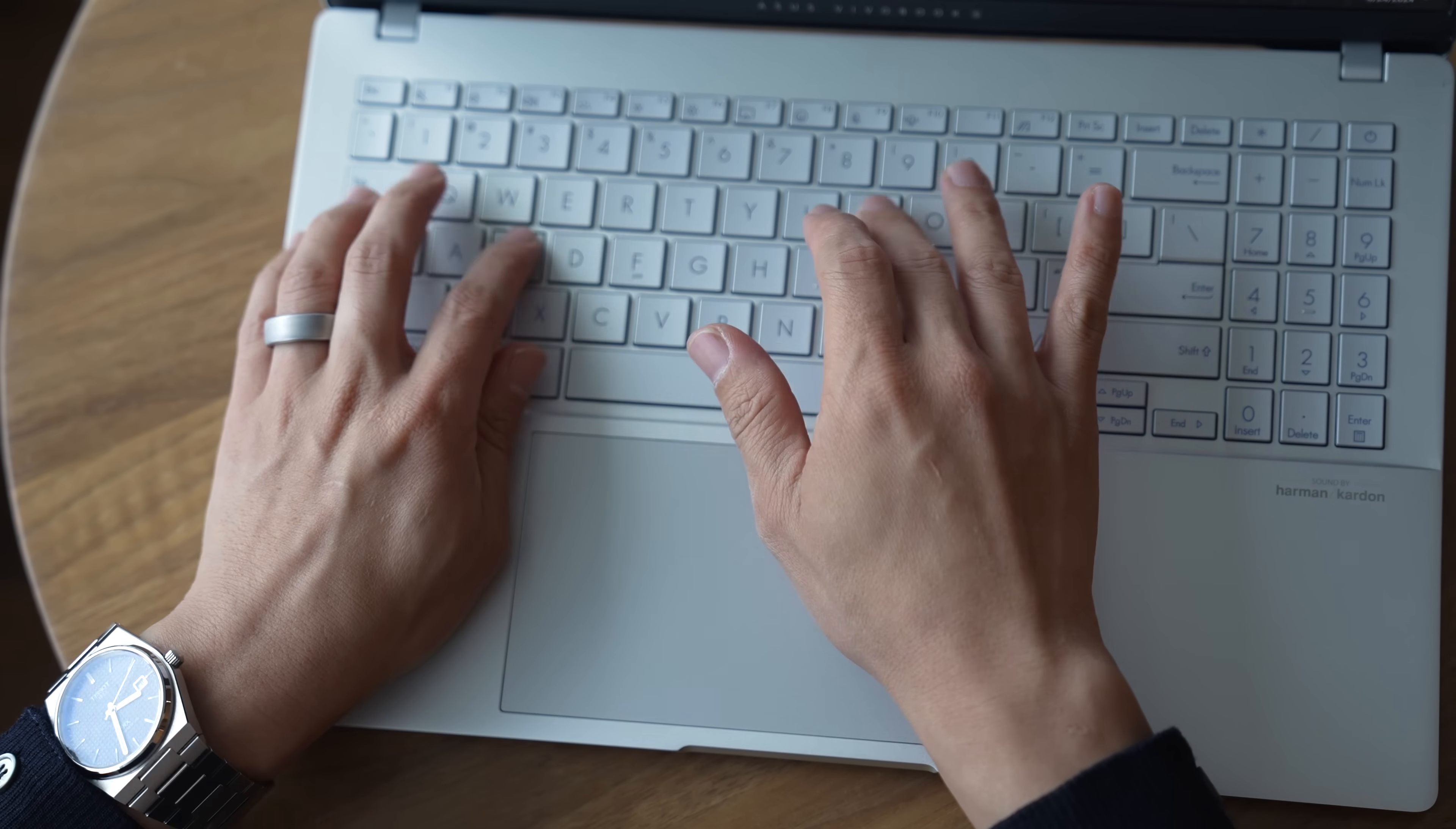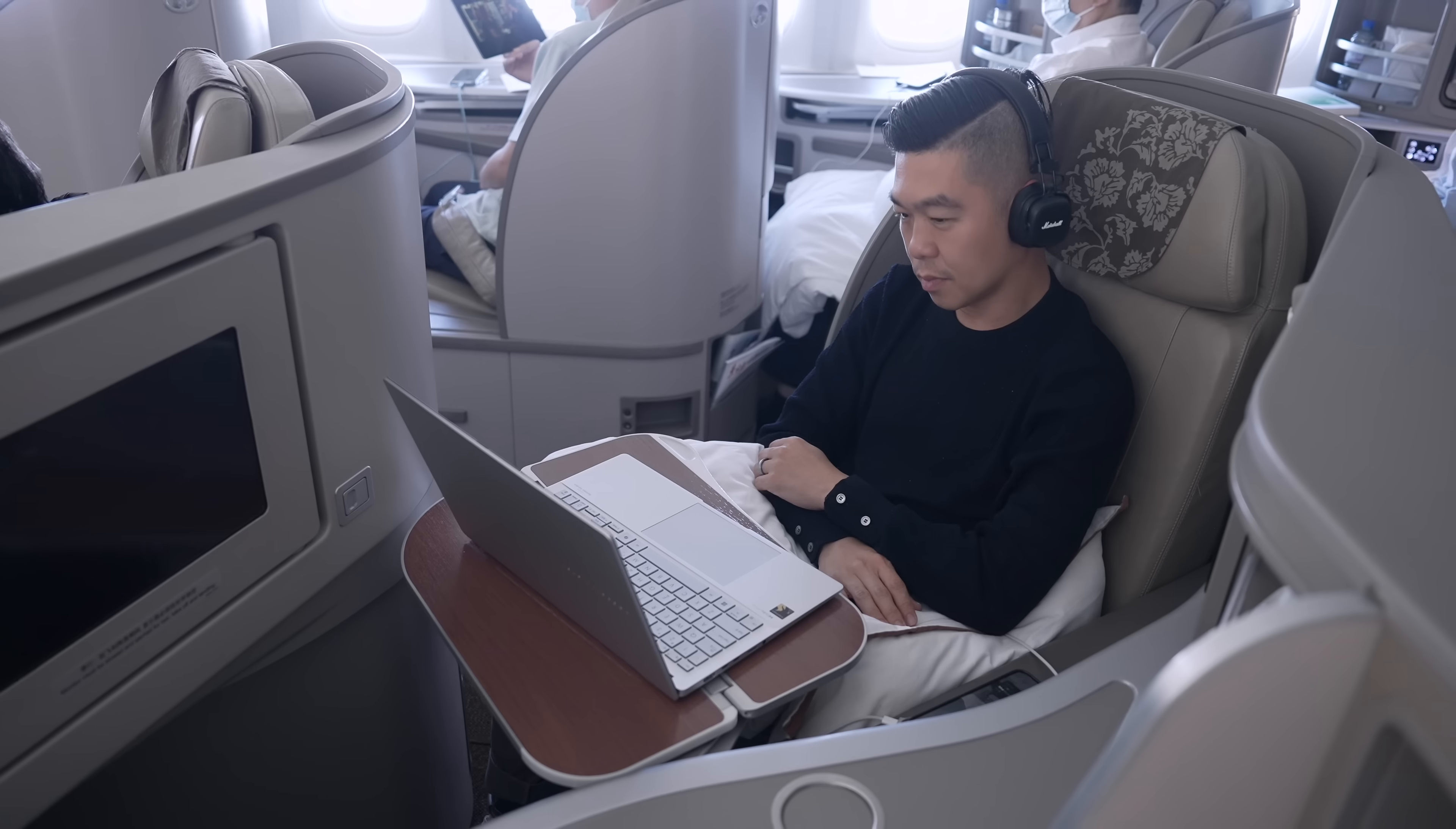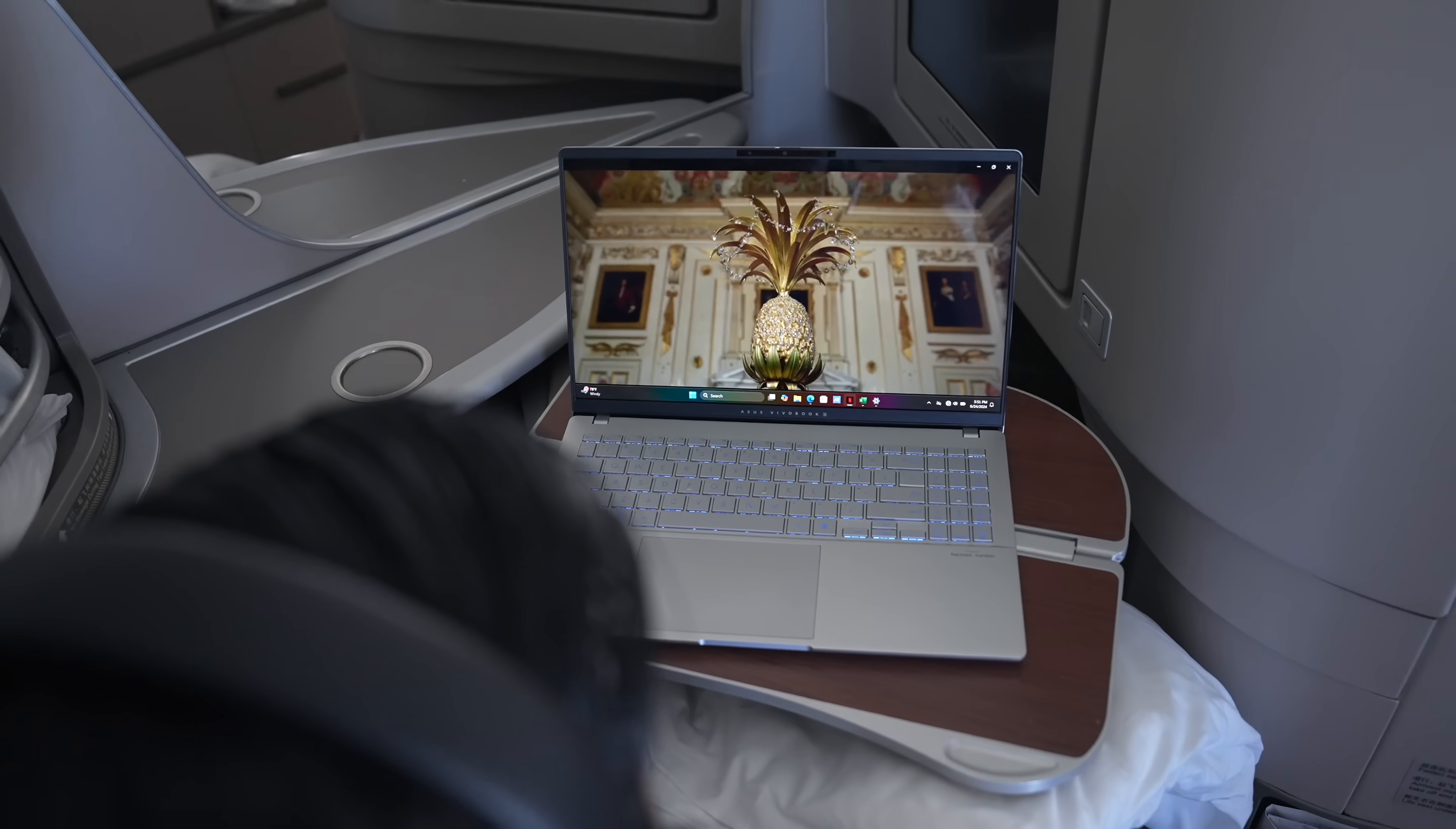Our plane had Wi-Fi available, but I wanted to finish most of my work and emails before boarding, that way I could just sit back, relax, and watch some episodes of the latest season of Bridgerton.